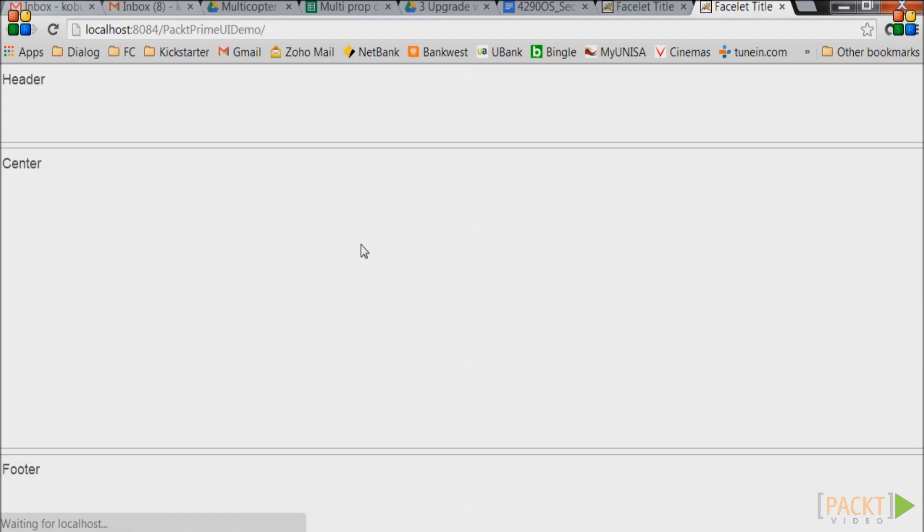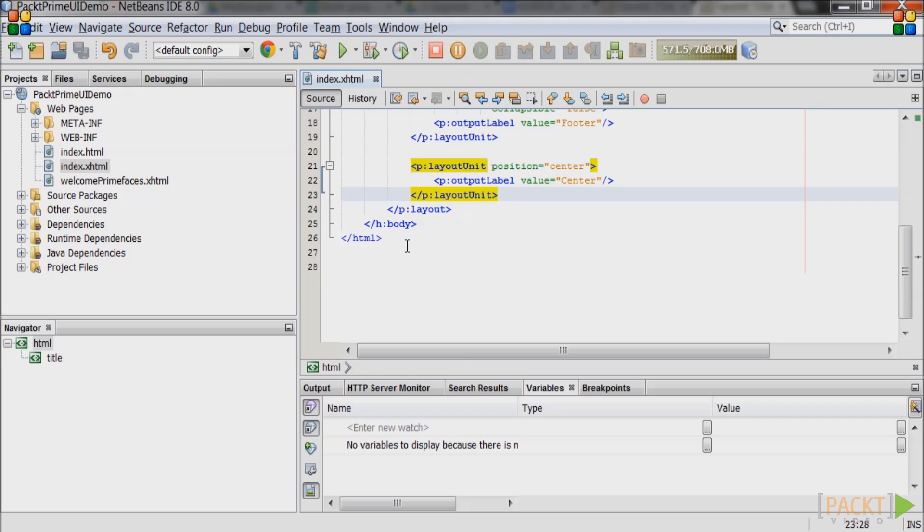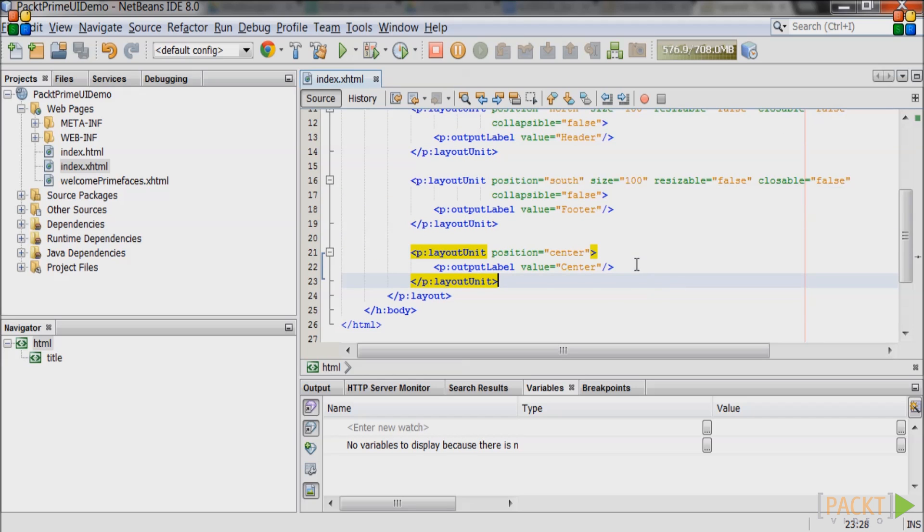Let's add some data entry fields in a panel grid. First create a panel grid with four columns inside the center layout.